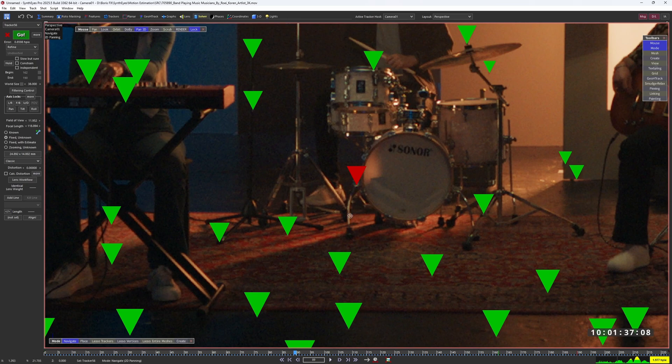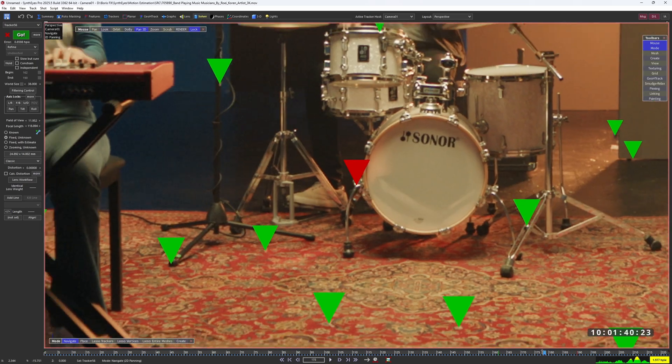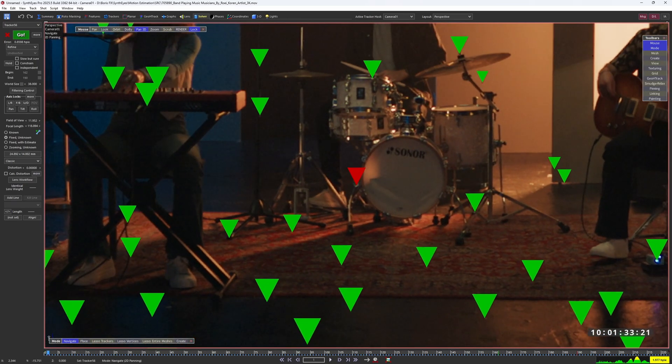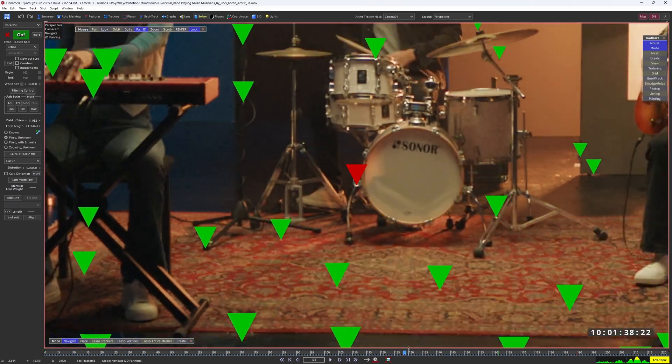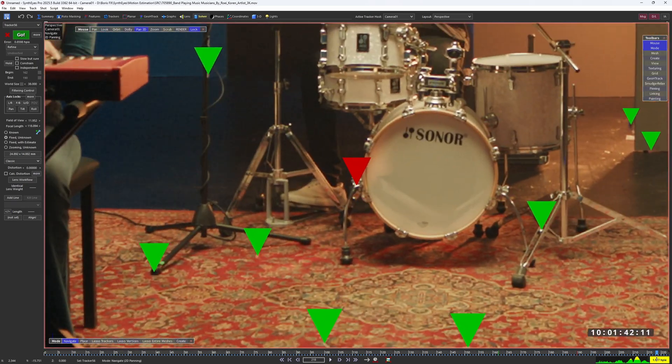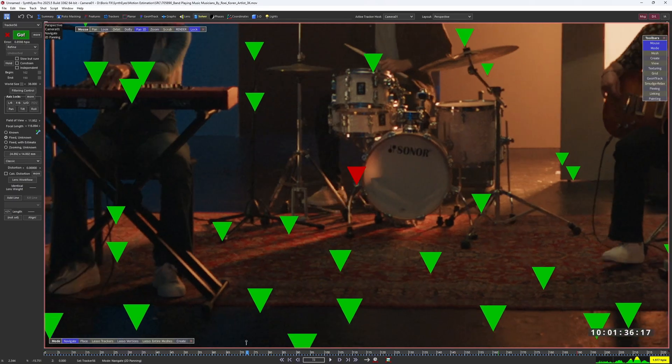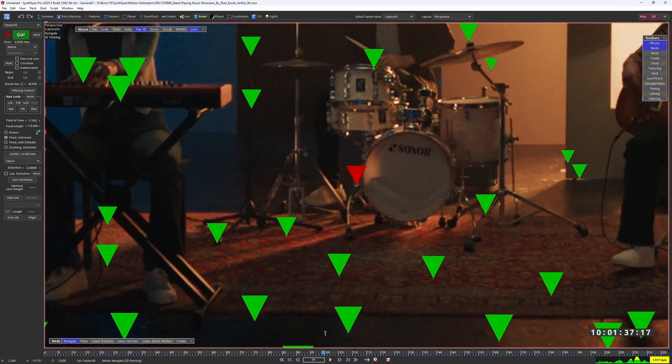If I were to place a 3D model of a drum kit here, that drift would be way too noticeable. So this solve isn't gonna cut it.